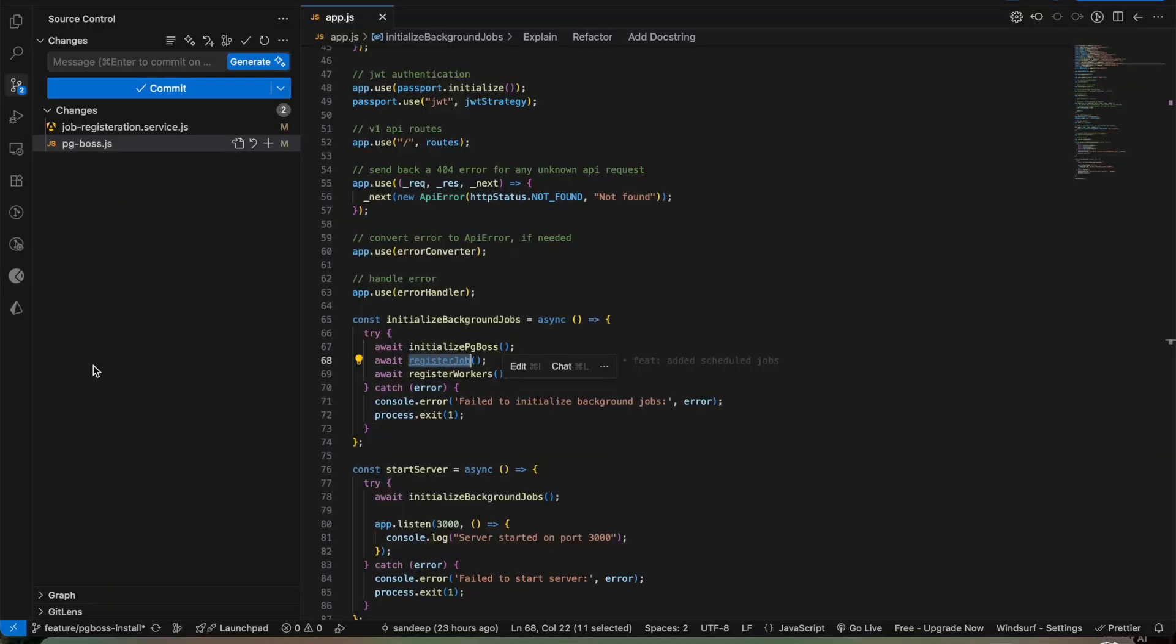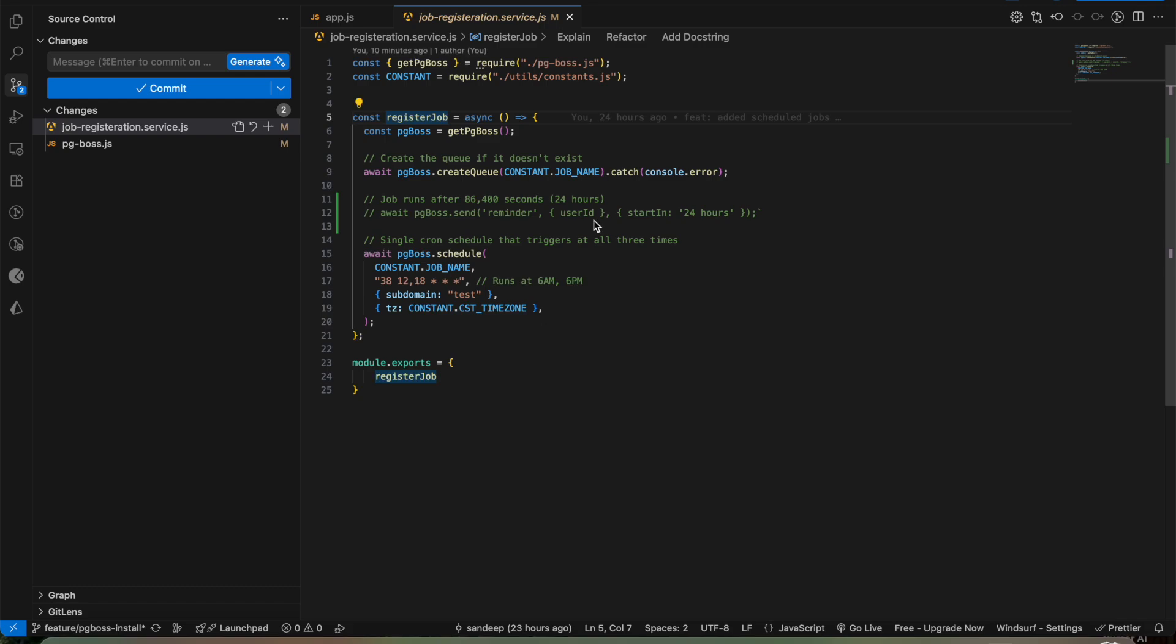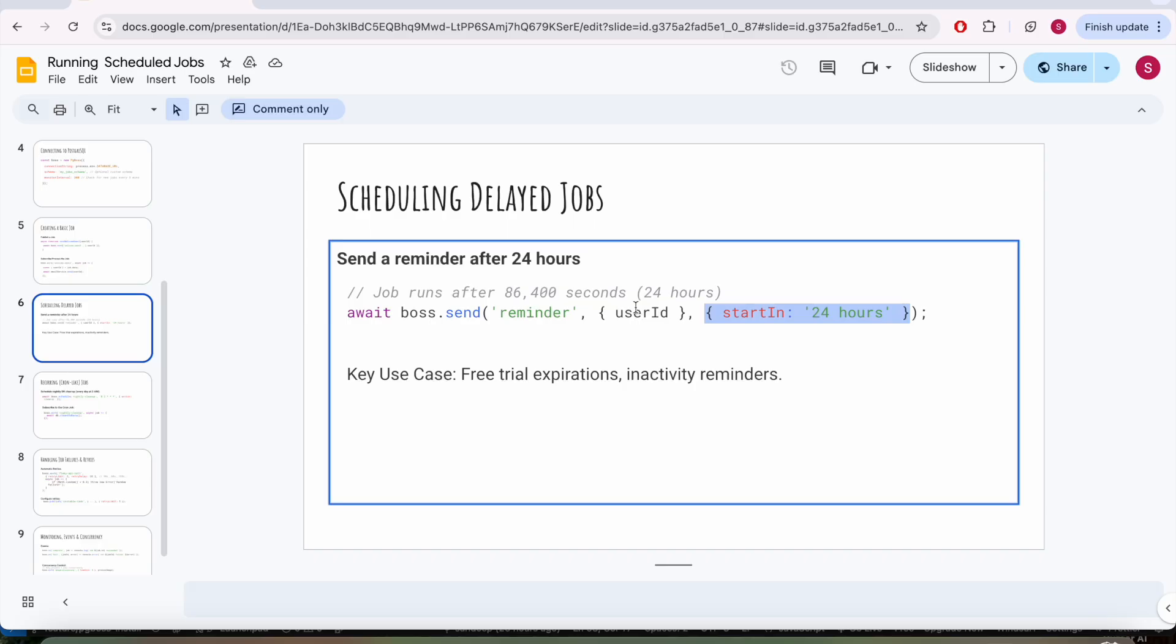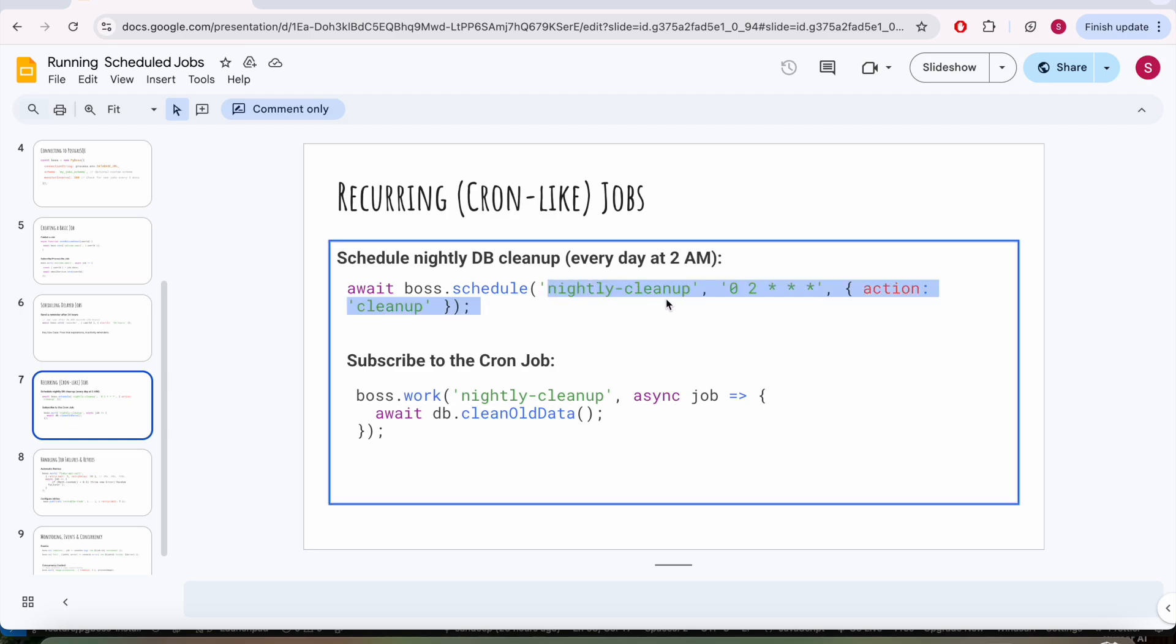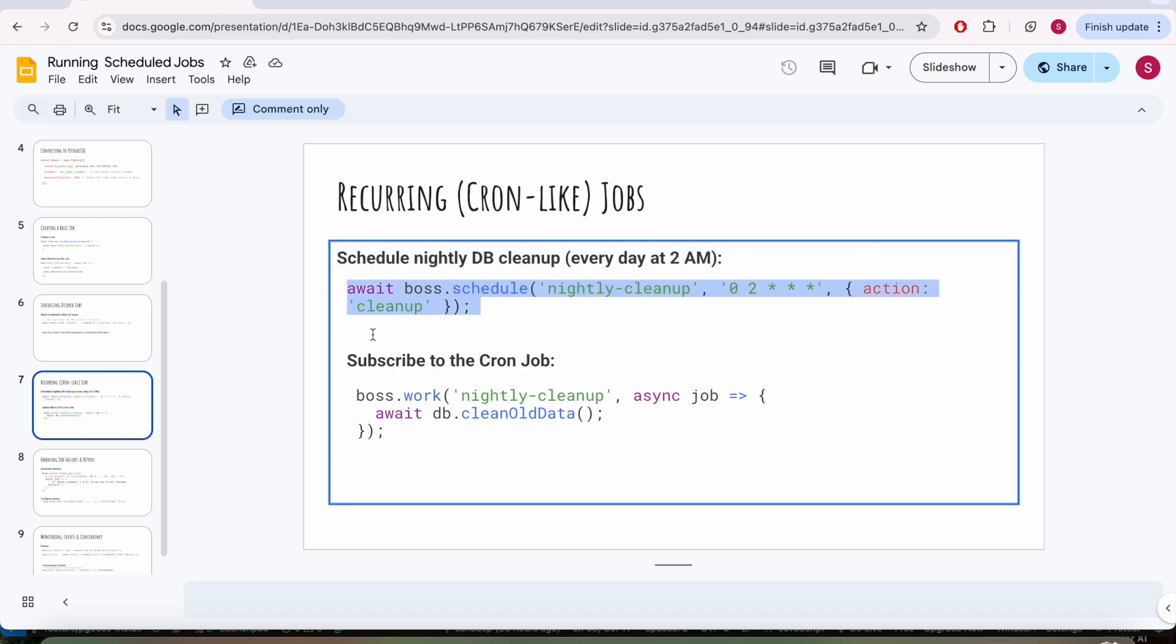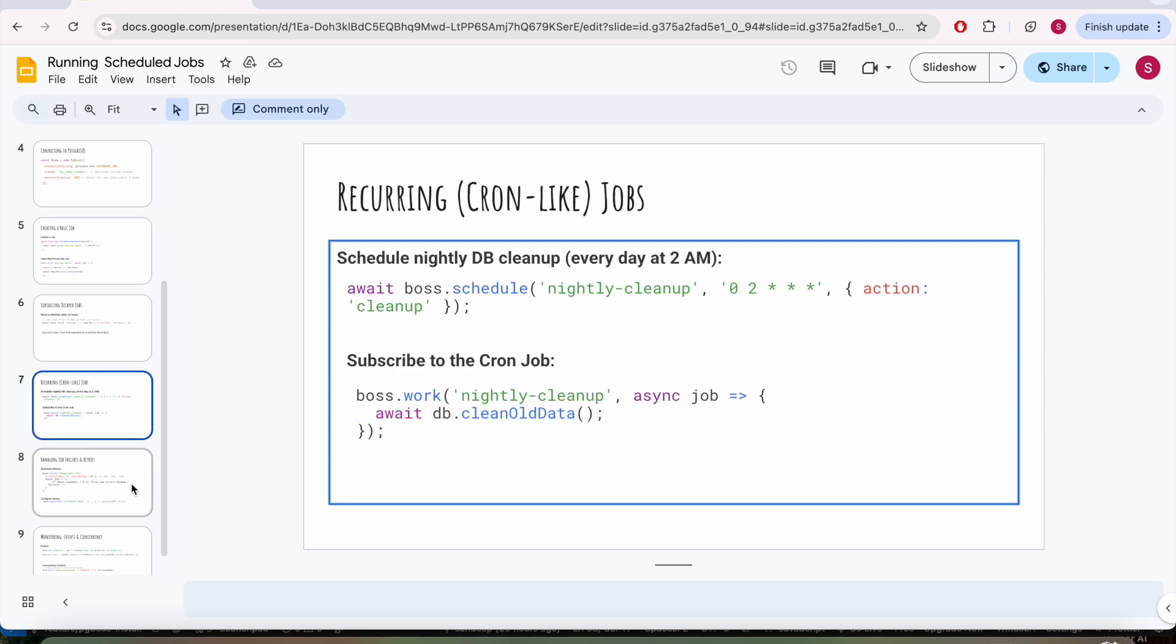I will also provide a small demo of how I have initialized this thing and we will also run a scheduled job in the background. Now, let's say you want to run a DB cleanup at midnight at 2 AM. You can schedule a job named as night cleanup, you can set up the cron setting, and you can provide an actionable. With this worker thread it will do the DB cleaning thing. This is a really nice concept to explore.